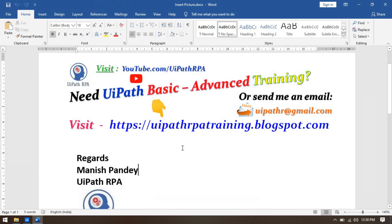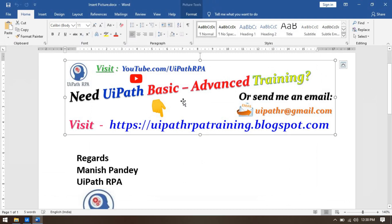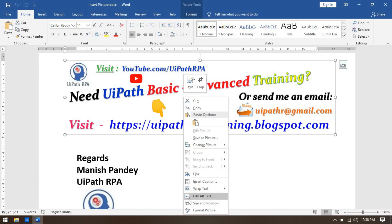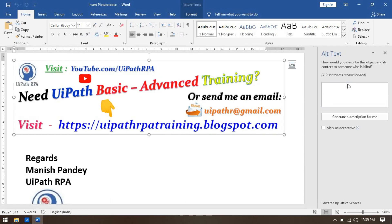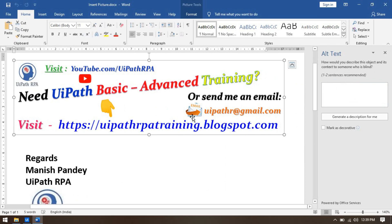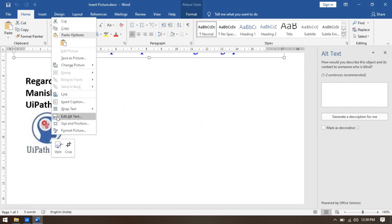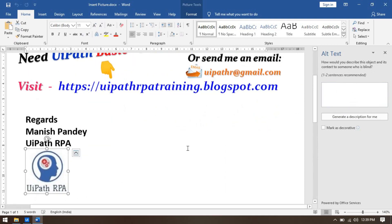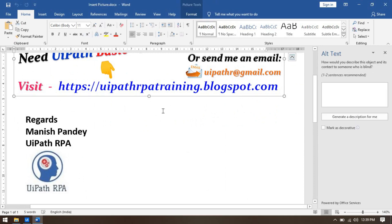UiPath's Replace Picture works based on alt text. To find the alt text of an image in Word, right-click on the image and you will see the 'Alt Text' option. Click 'Edit Alt Text' and any text written there will show. Currently these images have no alt text, so we need to add it.